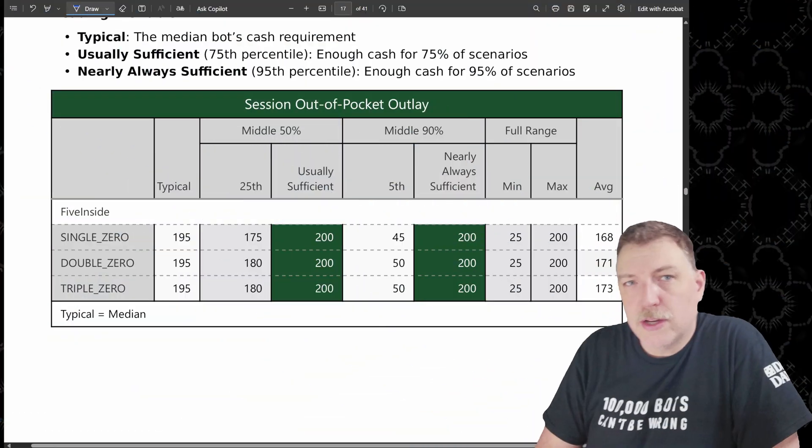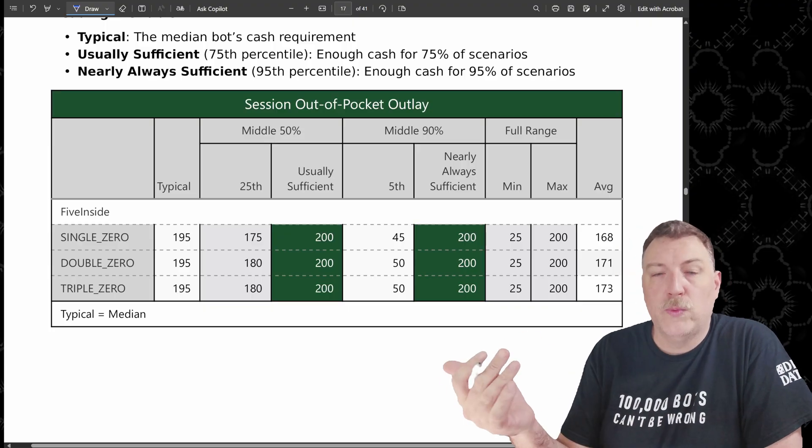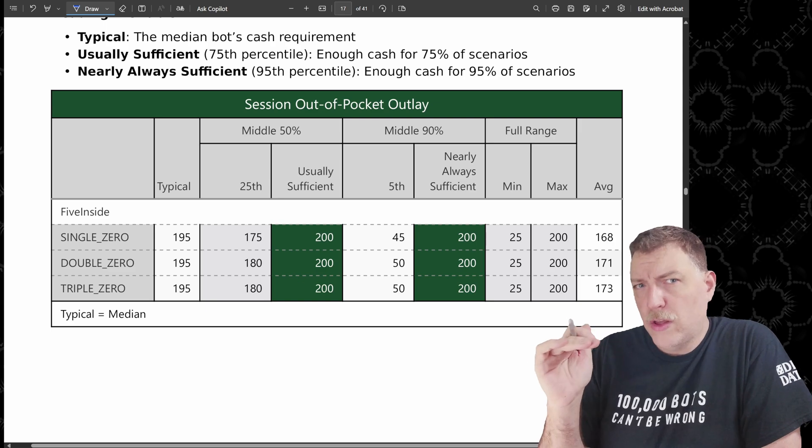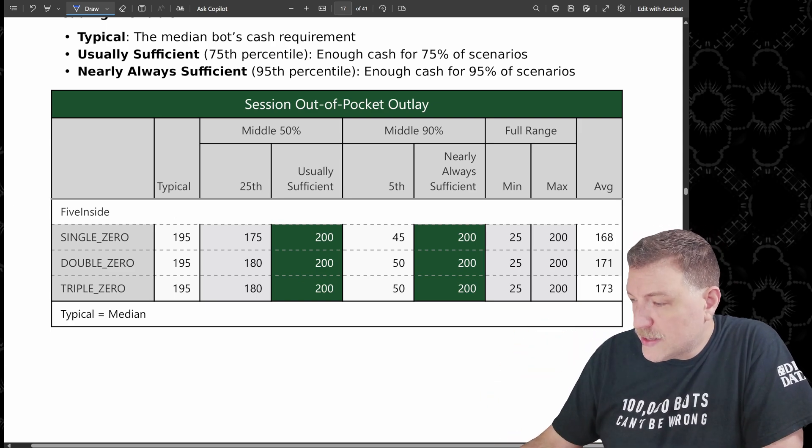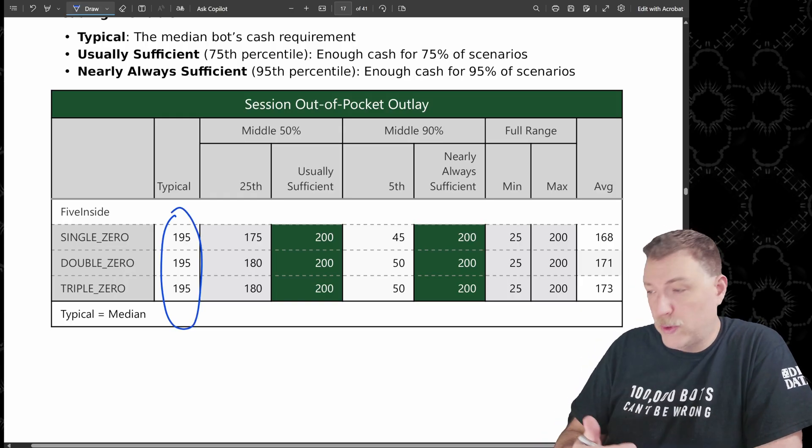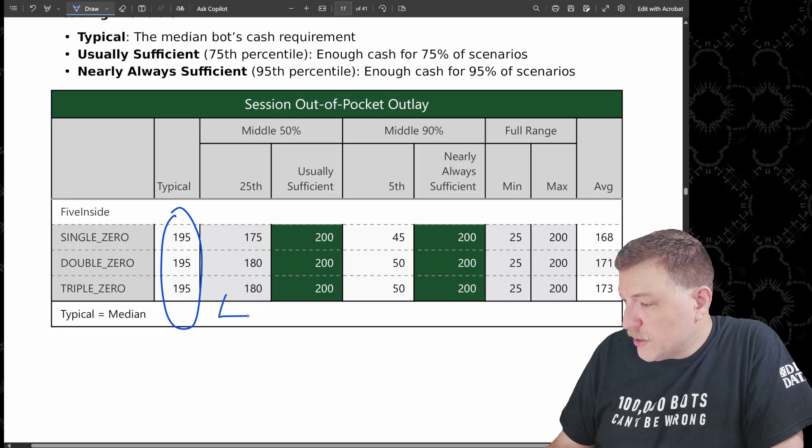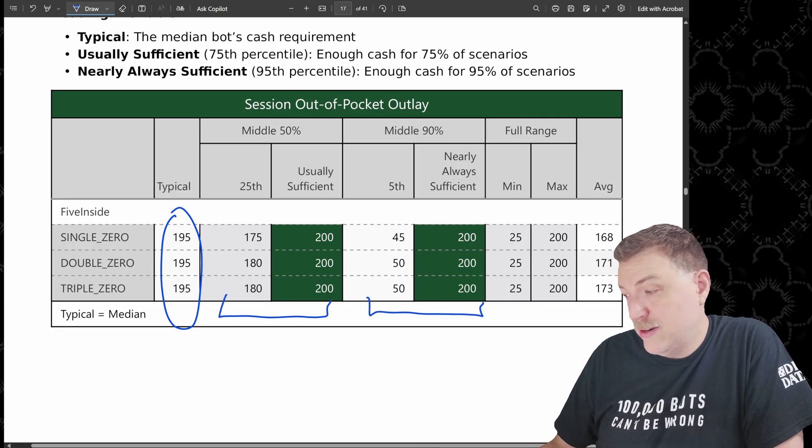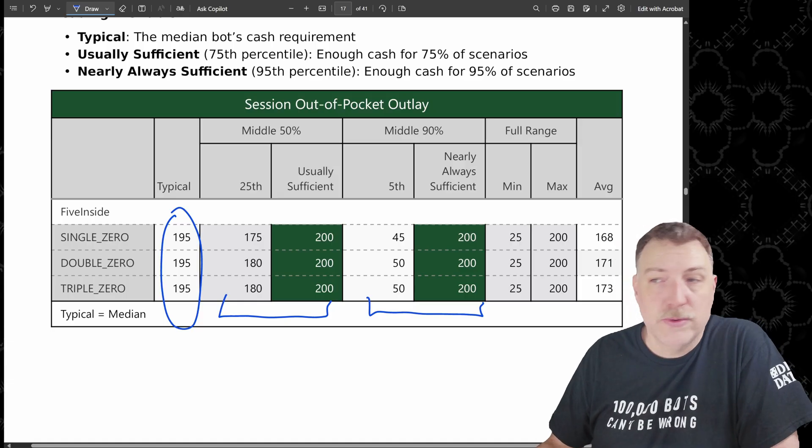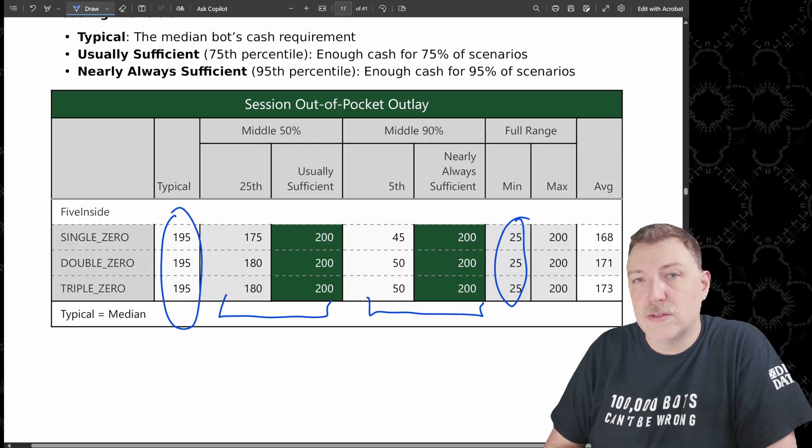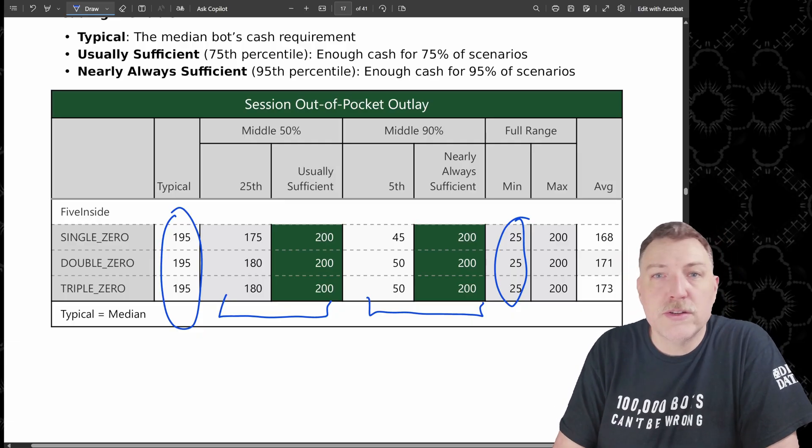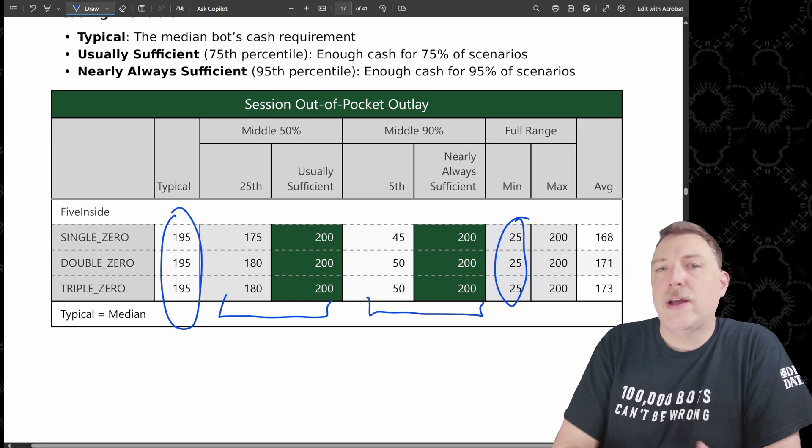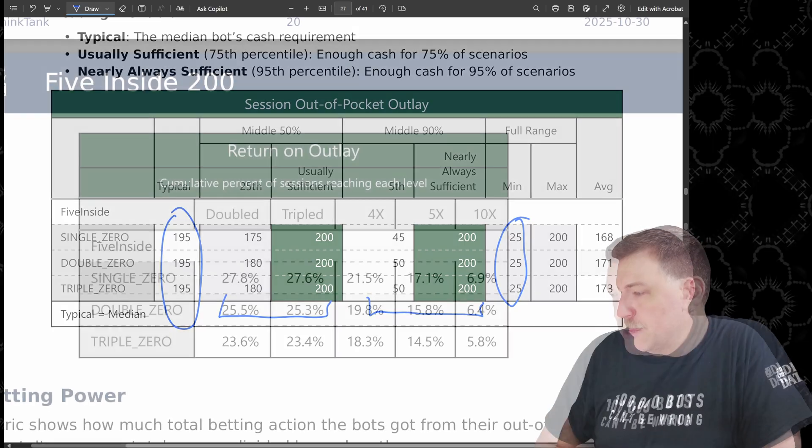This is the bankroll section. So how much money did the bots need to play this strategy? Now we know that we gave them a bankroll of $200, but not all the bots needed their entire bankroll to play the strategy. And you can see that the typical amount that they needed was $195 because there were some wins. The middle 50% were between $175 and $200. The middle 90% are between $45, $50 up to $200. And look at this, the minimum was $25. So in some cases, the bots were able to just do that first bet $25, they won money right away and they never had to outlay any additional money whatsoever. But it was a small percent that was able to do that.